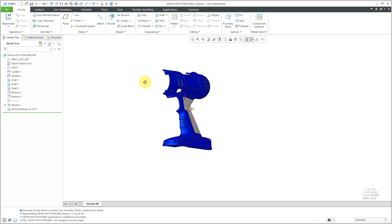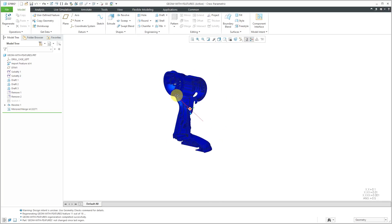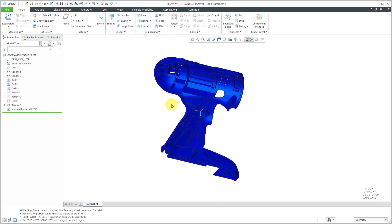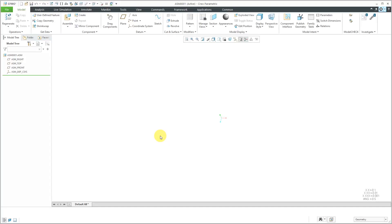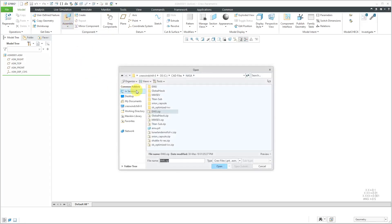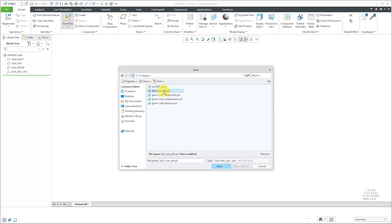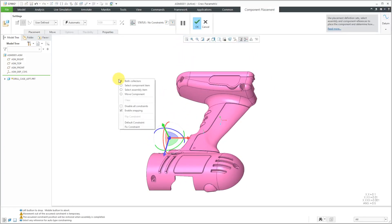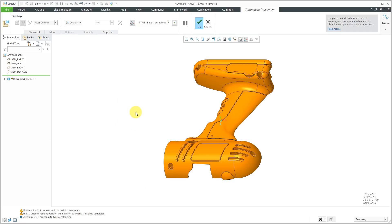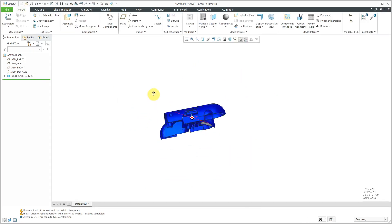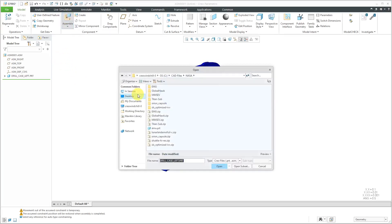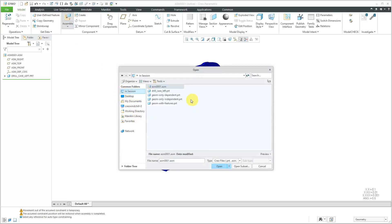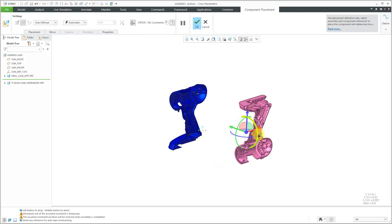Now, let's take a look at creating an assembly and putting a left-hand version and a right-hand version together. Let's create a brand new assembly and I'll use my default template for doing that. Let's click on the Assemble button and I'm going to go to In Session and grab that left-hand version and then right-click and choose Default Constraint. Then you can middle mouse click or hit the check mark in order to complete placement of the first one. Let's click on the Assemble button again and grab the Geometry Only Dependent part.